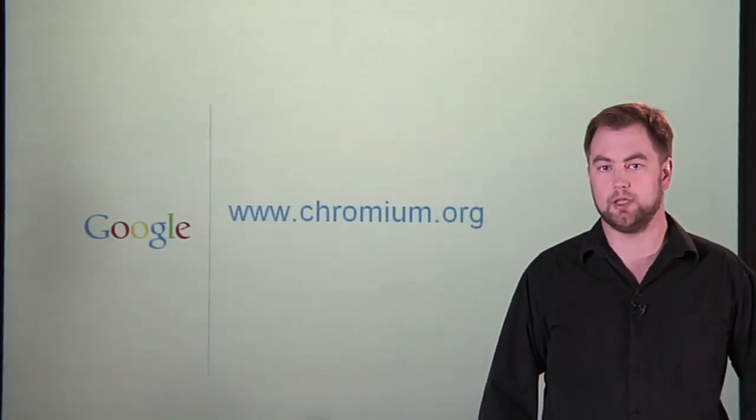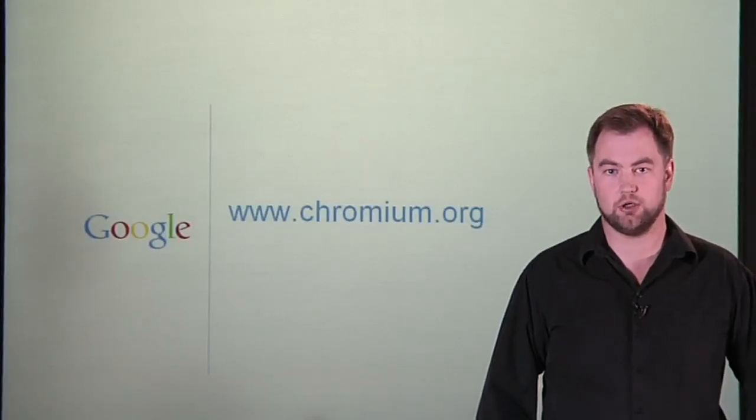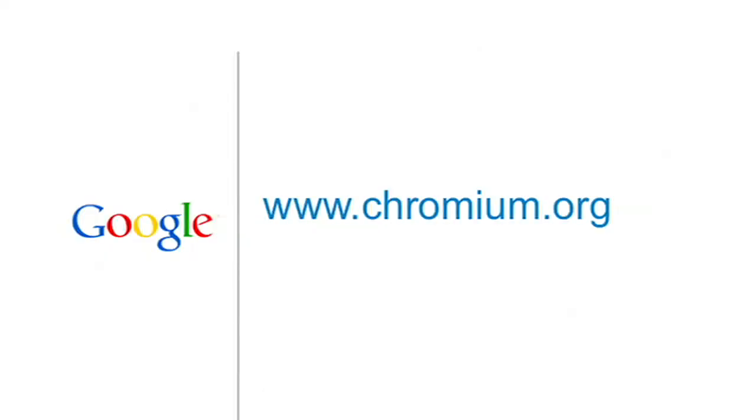We want to create something that people can understand, believe in, and trust. For more information, go to chromium.org.